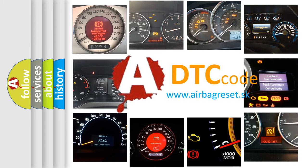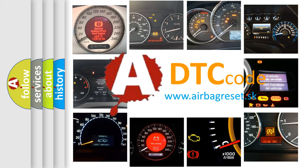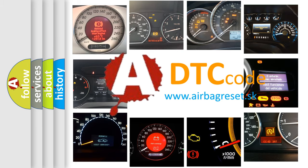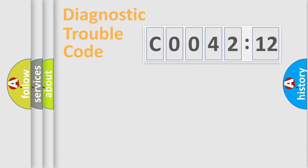What does C004212 mean, or how to correct this fault? Today we will find answers to these questions together.